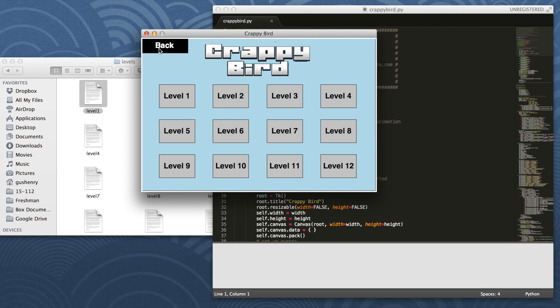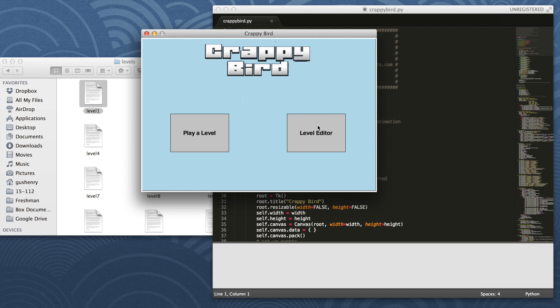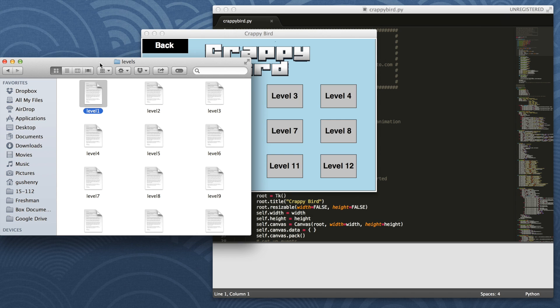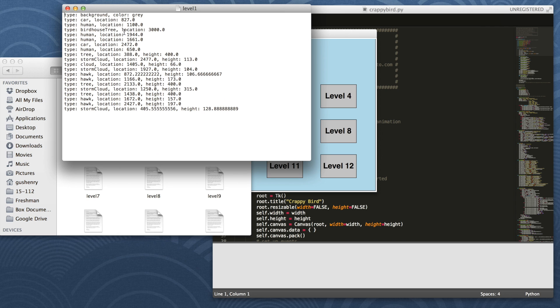In addition, we have the level editor. When you open either the game to play or the level editor to edit a level, it reads the levels from the level folder in the same directory as the crappybird.py file, reads each line, and parses it accordingly in order to load the level.